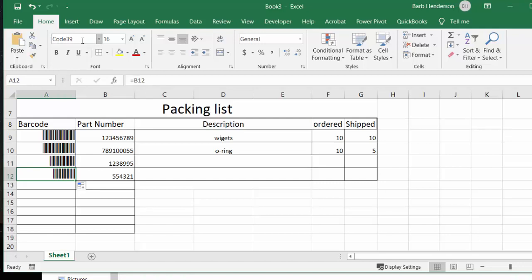Now Code 39 isn't generally available on your Excel, but I'm going to show you how to download it and put it into your Excel sheet so that you are able to generate barcodes when you produce packing lists and part numbers.